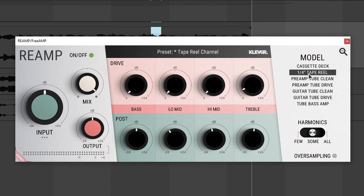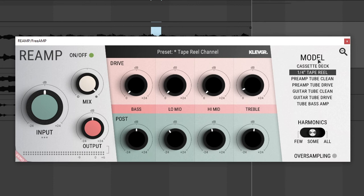On the right we have something different, which is the model. This allows you to select what model of amp or tape recorder or cassette deck you want to emulate. We have a cassette deck, a quarter inch tape reel, a preamp tube clean, a preamp tube drive, a guitar tube clean and drive, and then a tube bass amp.